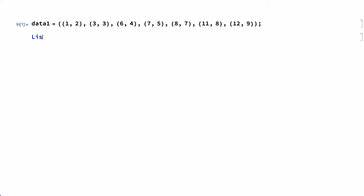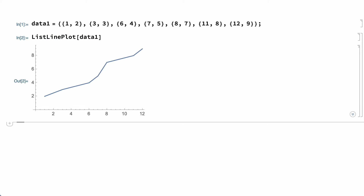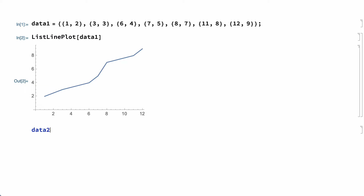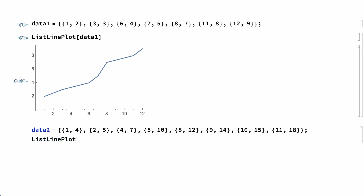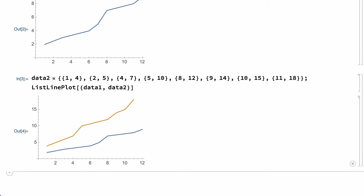A common way to display this type of data is with a line plot, produced here using the ListLinePlot function. The ListLinePlot function can handle more than one dataset. For example, this input introduces a second dataset, and ListLinePlot gives a plot with both datasets on the same plot.